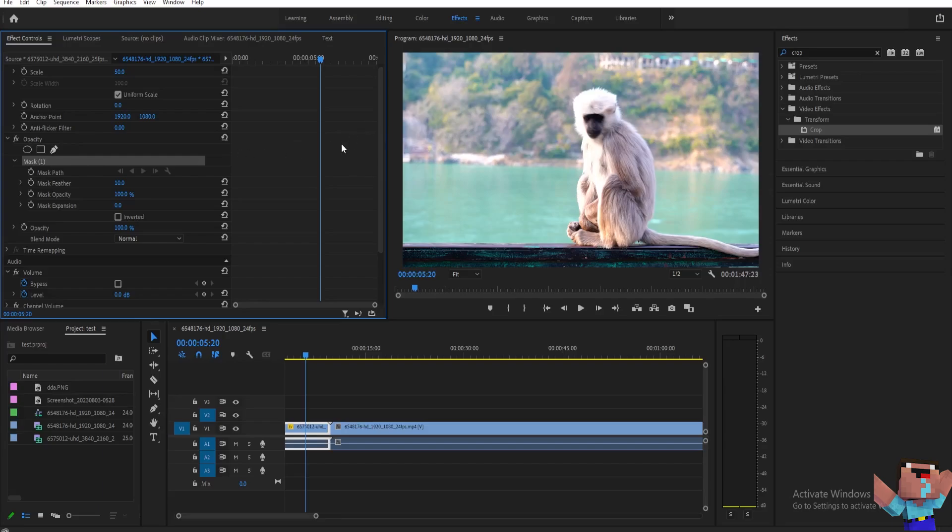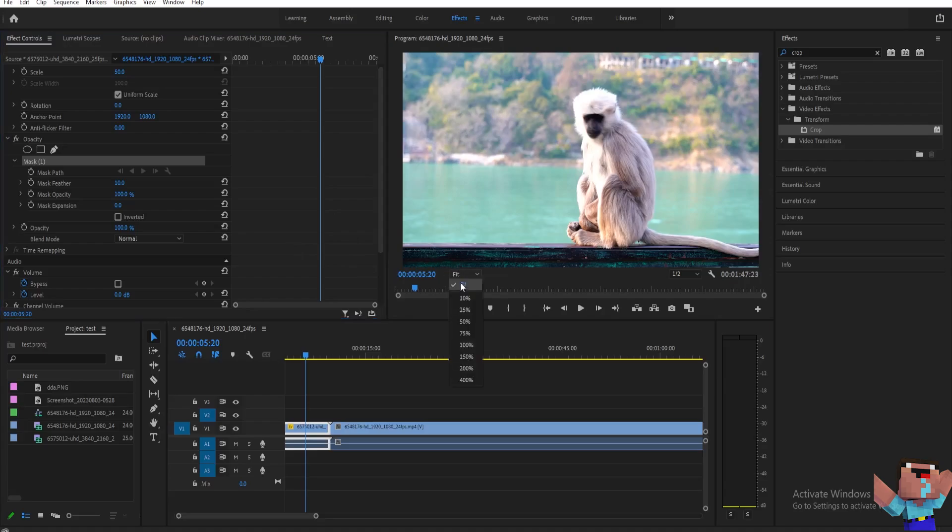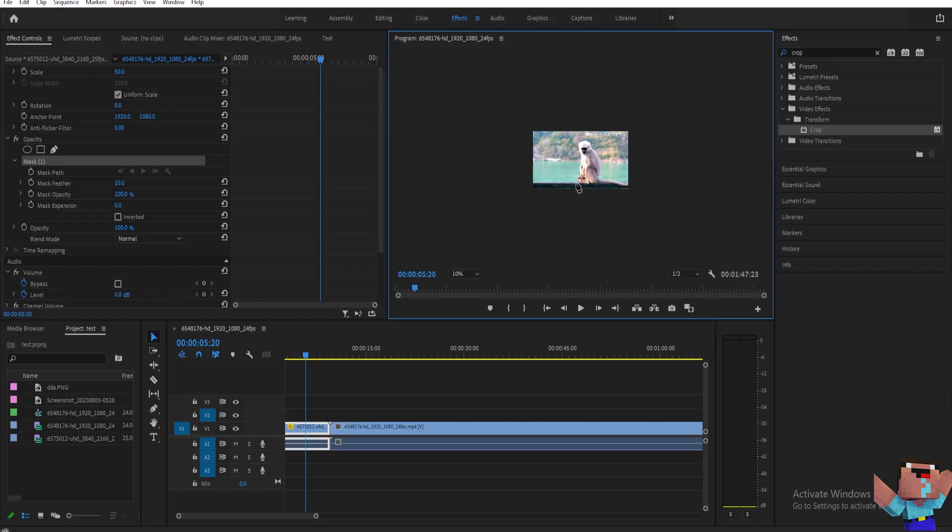With this, we can create a mask. Now, before we create a mask, we need to zoom out a little bit. So just click here on 10% like this and then just create a rectangle around your video like this.